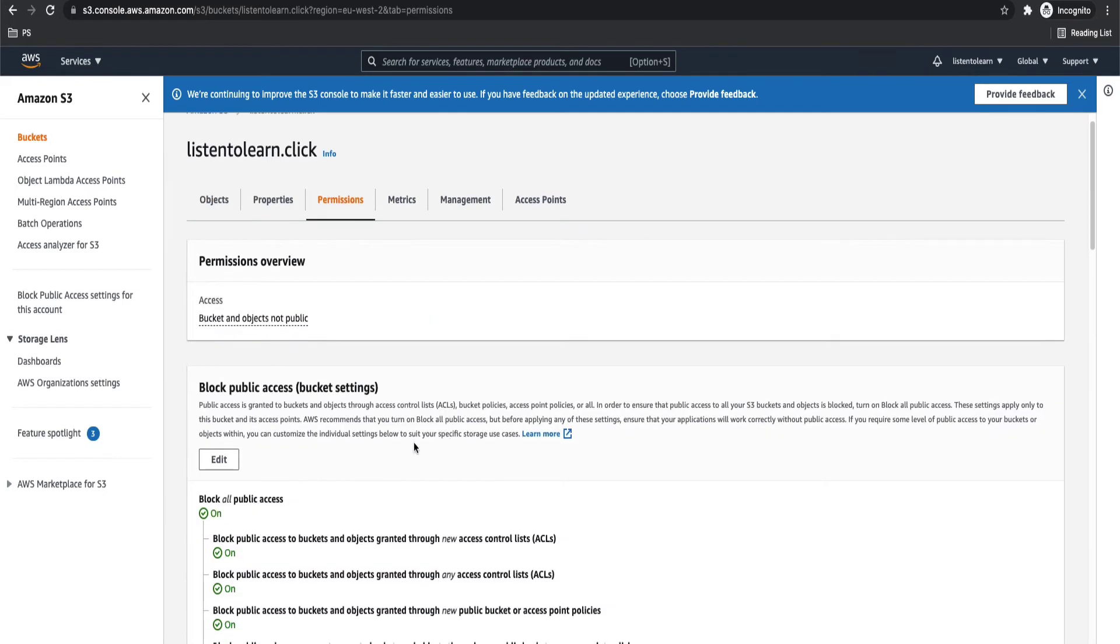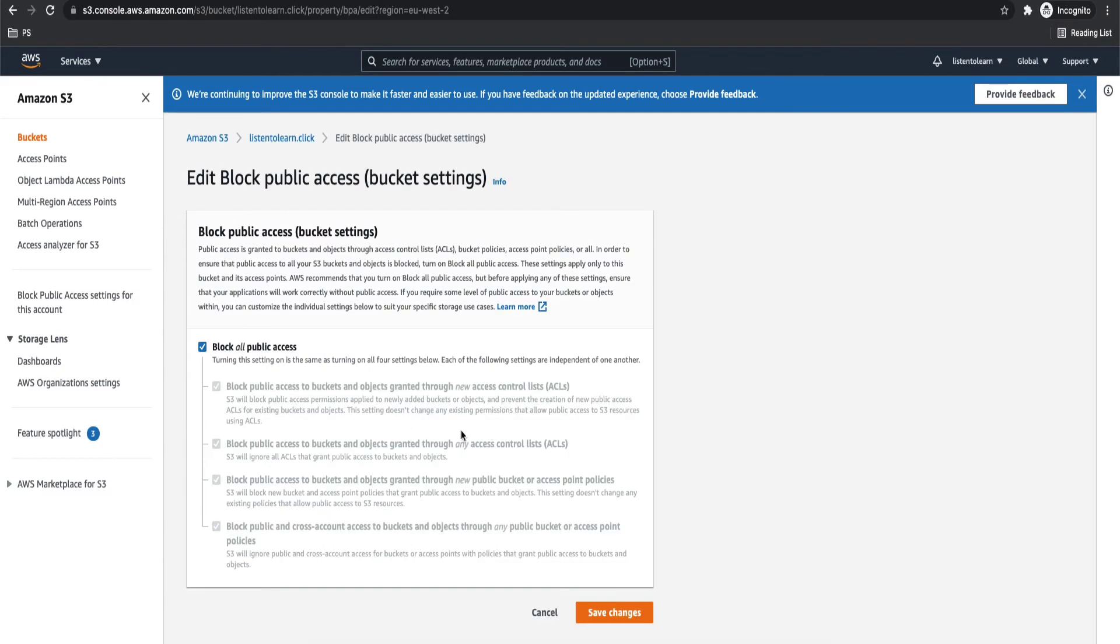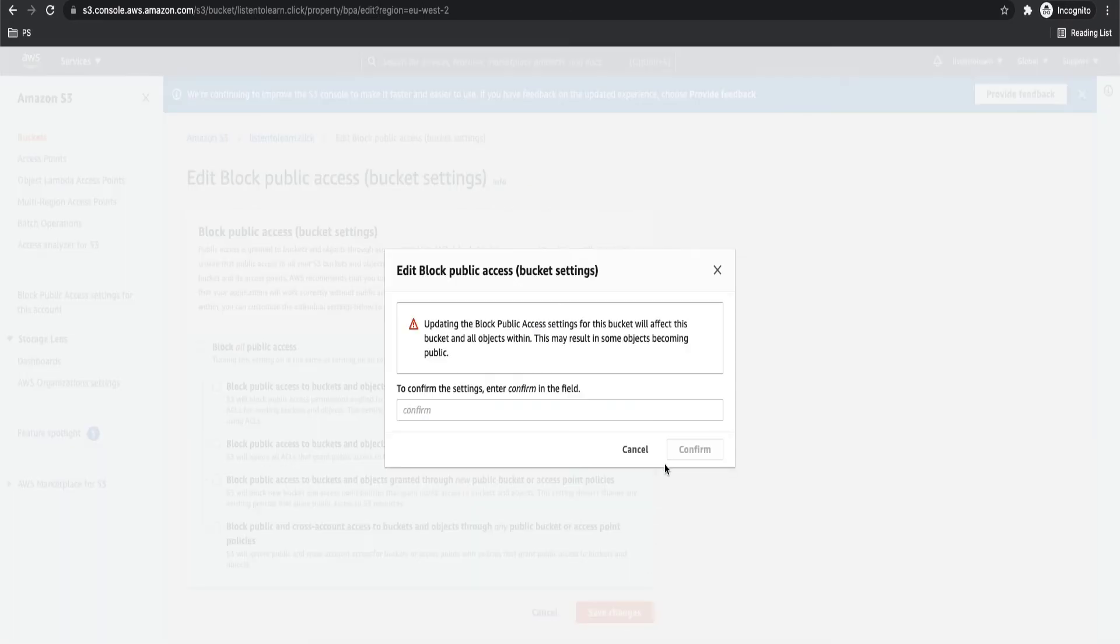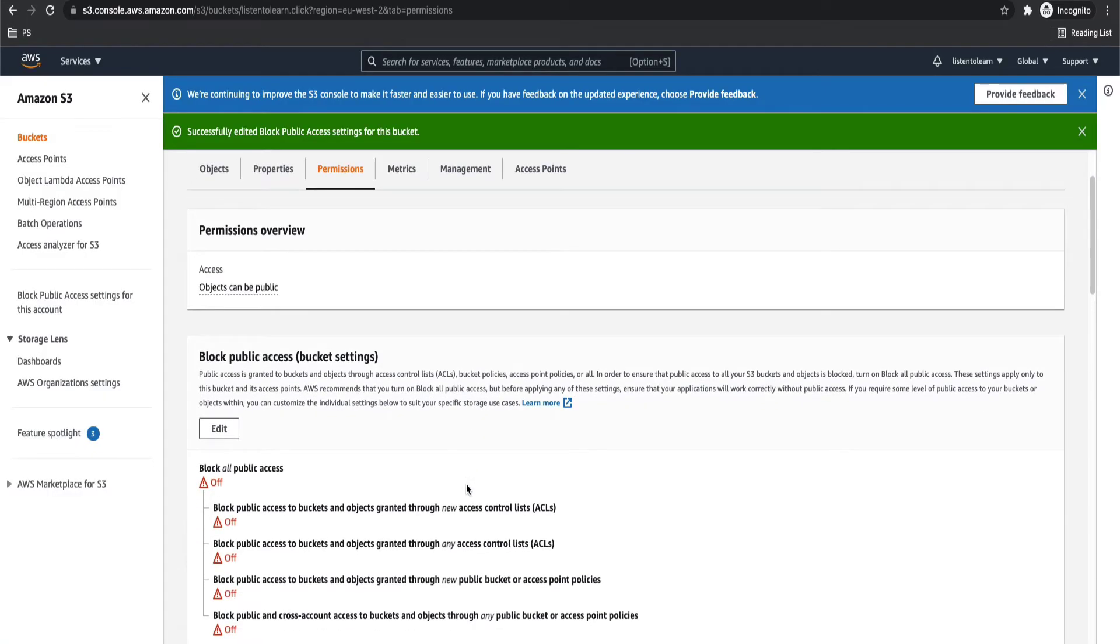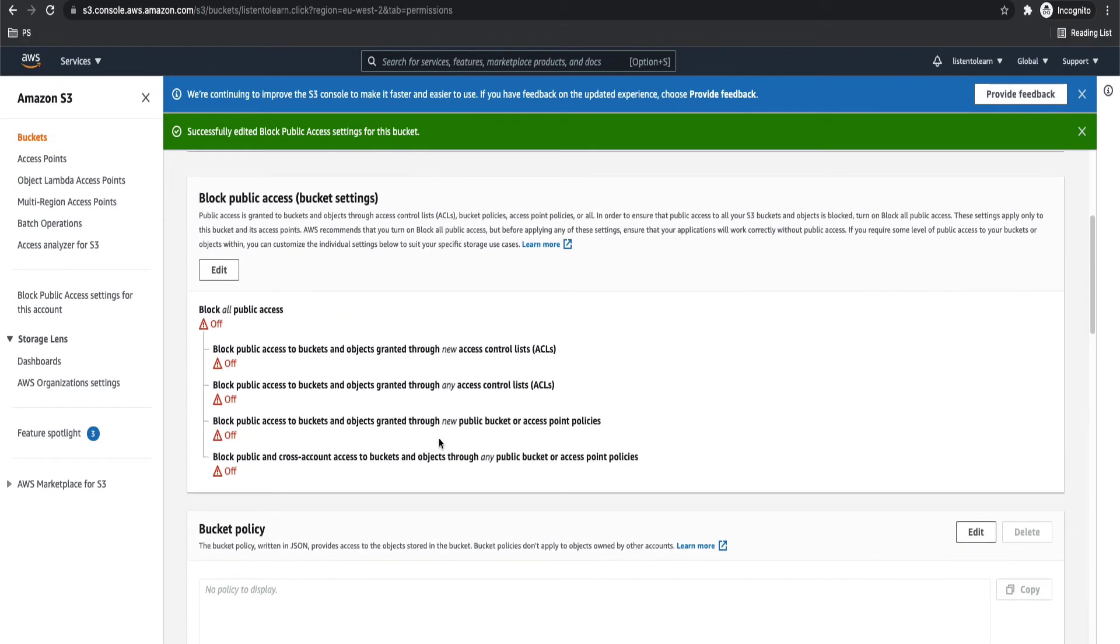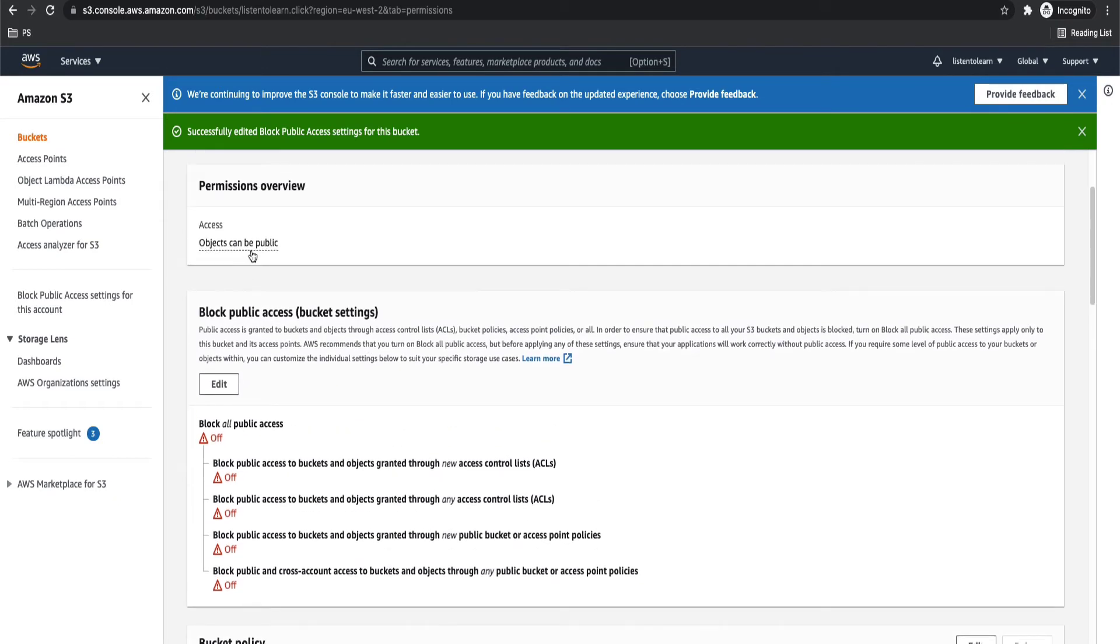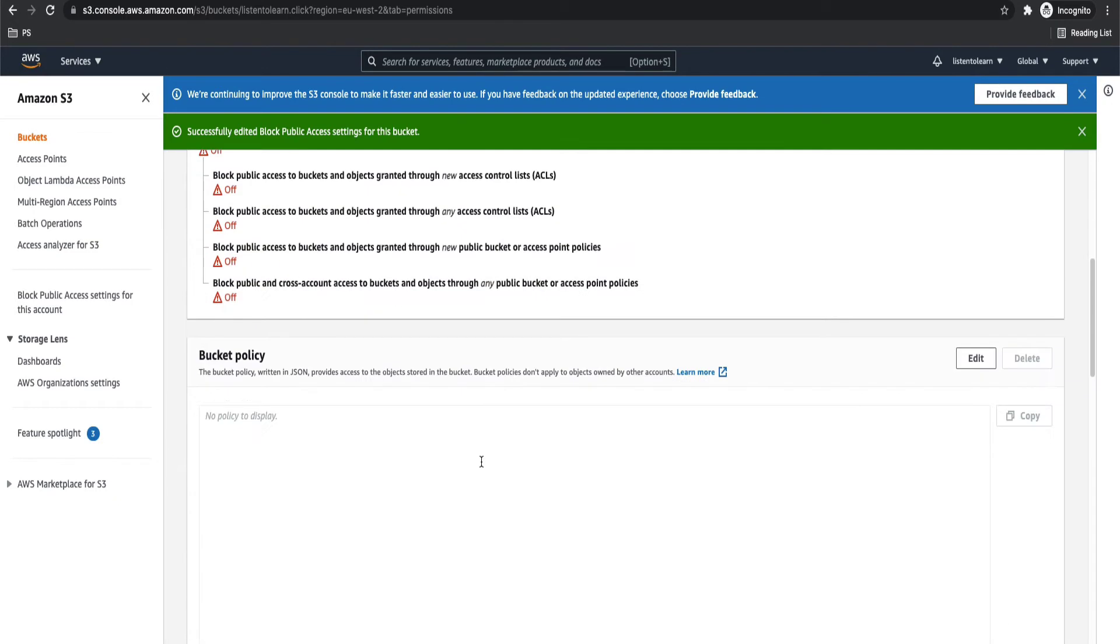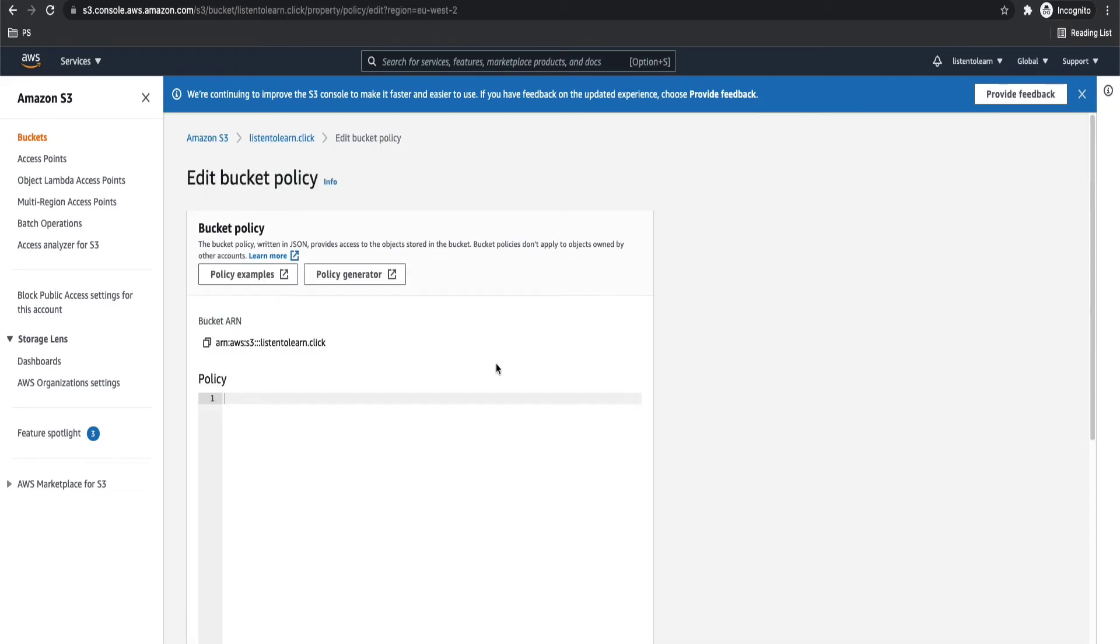So once we have enabled the static website hosting, let's set up the bucket access. This needs to be done only in the root bucket. First, we are removing block public access. We are enabling public access. So this will just enable the public access, but it's still your bucket is not public.